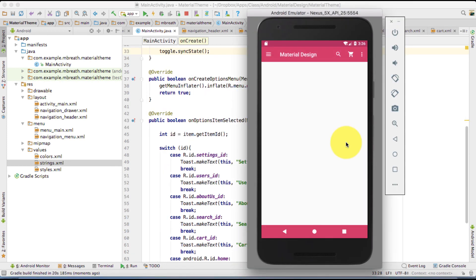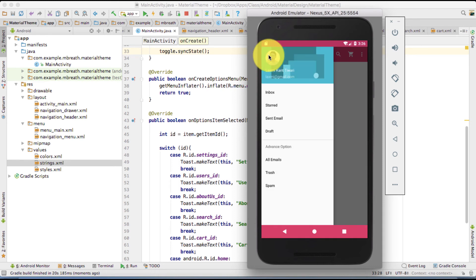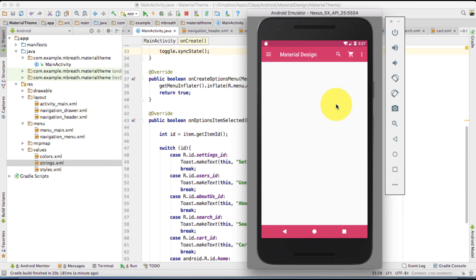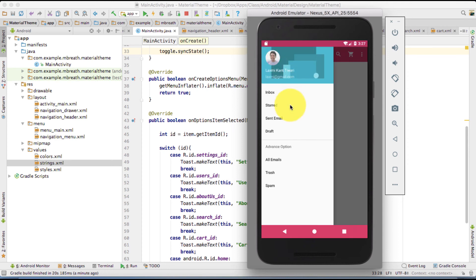If you see here, it has successfully implemented here drawer navigation drawer. If I press here in outside, drawer going back. And then it is sliding inside. Advanced option, all email, trash. But as if I click on any of these, it is not performing anything. So this is what we need to do.